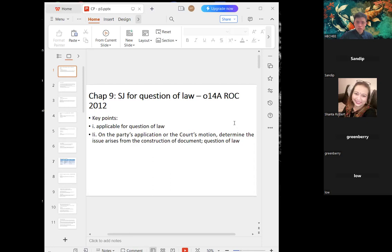So continuing from the previous session, we stopped at the general summary judgment. For today, I'll be covering some chapters. The first chapter covers summary judgment for question of law, which is Order 14A under the Rules of Court 2012. The key point you need to know is that this summary judgment covers questions of law.